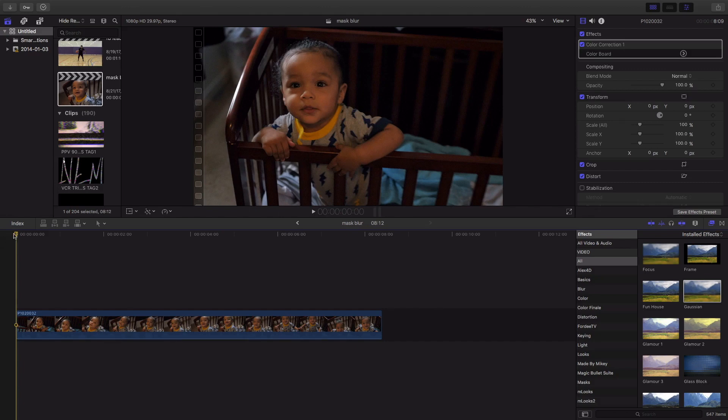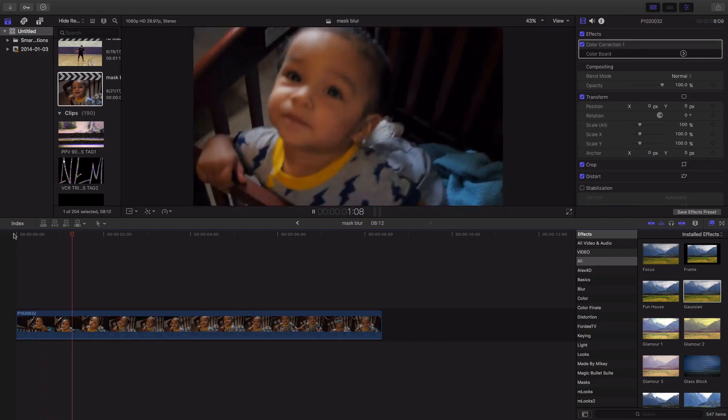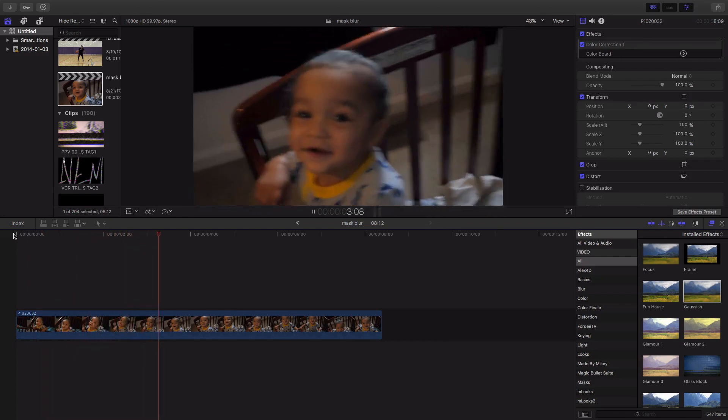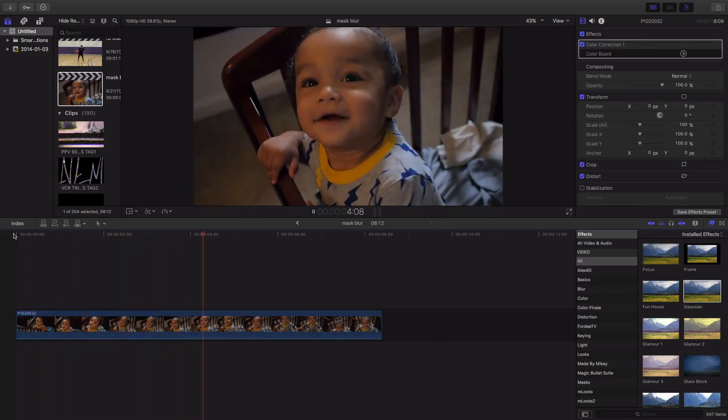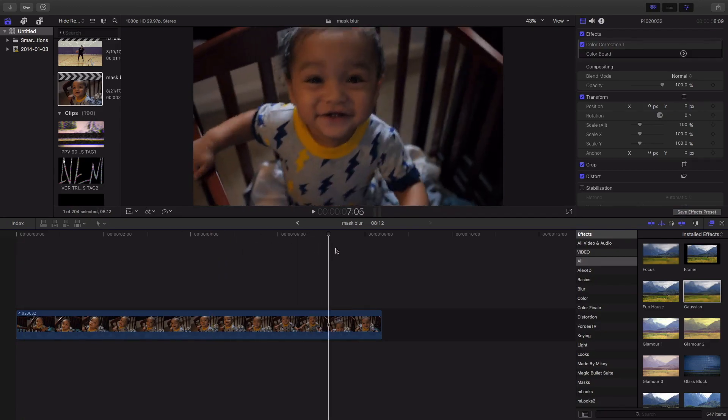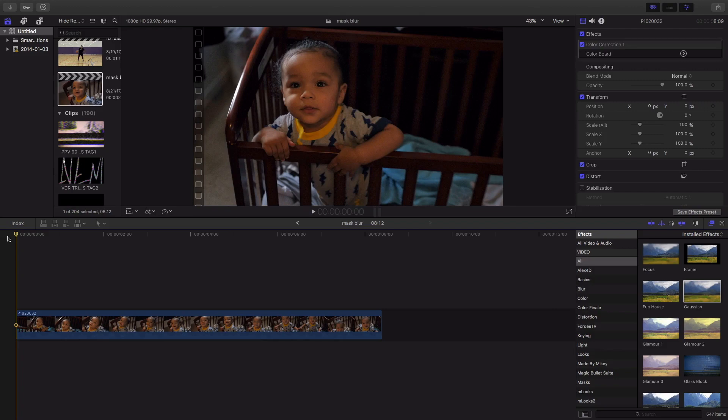So anyways, as we get into this, I'm actually gonna be using a clip of my baby boy, my son Carter. I actually filmed this for a vlog that I am producing that I will be dropping on the channel probably at the end of the month.